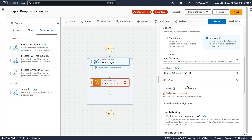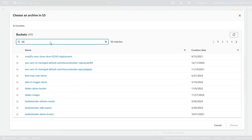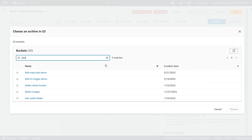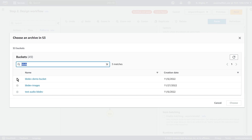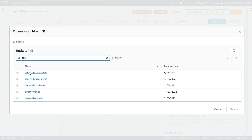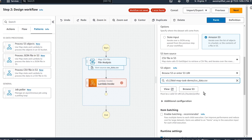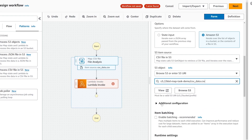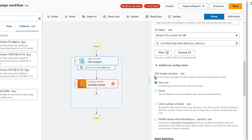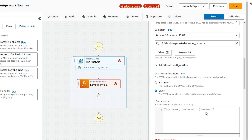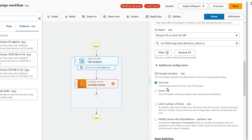You can either put in the ARN or browse S3, which is what I'll do. Mine was called BBD Map Task Demo. CSV data dot CSV - and we're going to choose that. Before moving on, there's some additional configuration. For CSV header location, you can use the first row, which is how my data is set up, or if your data does not have a header containing column names, you can use Given and provide that directly in the text box. I'll just leave that as First Row.